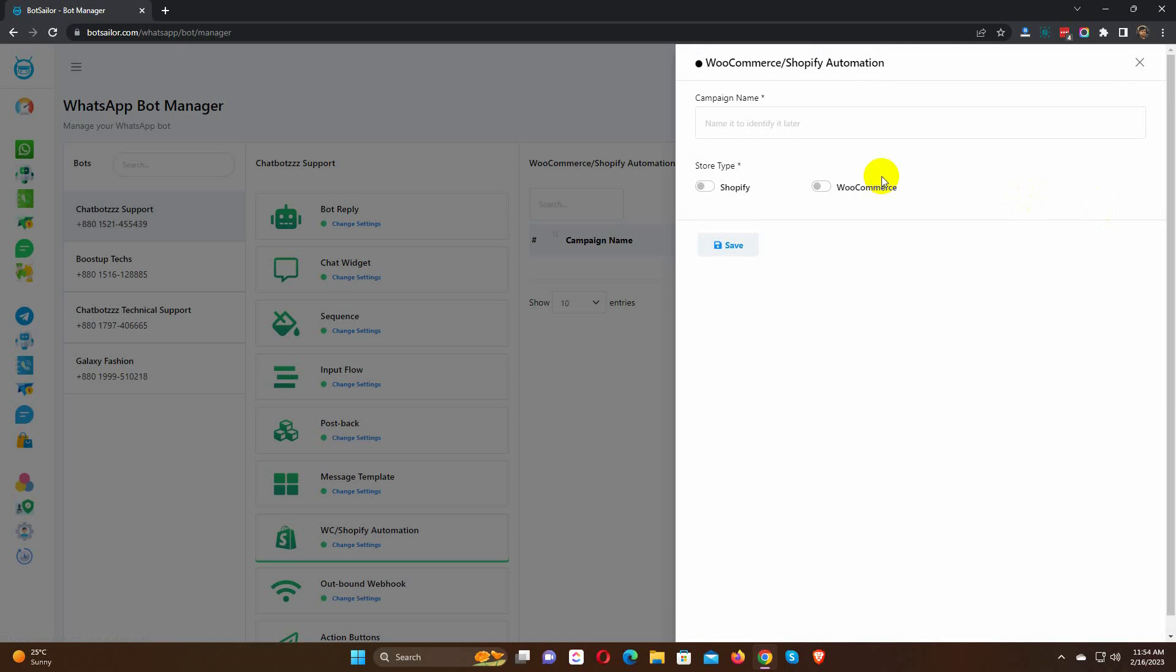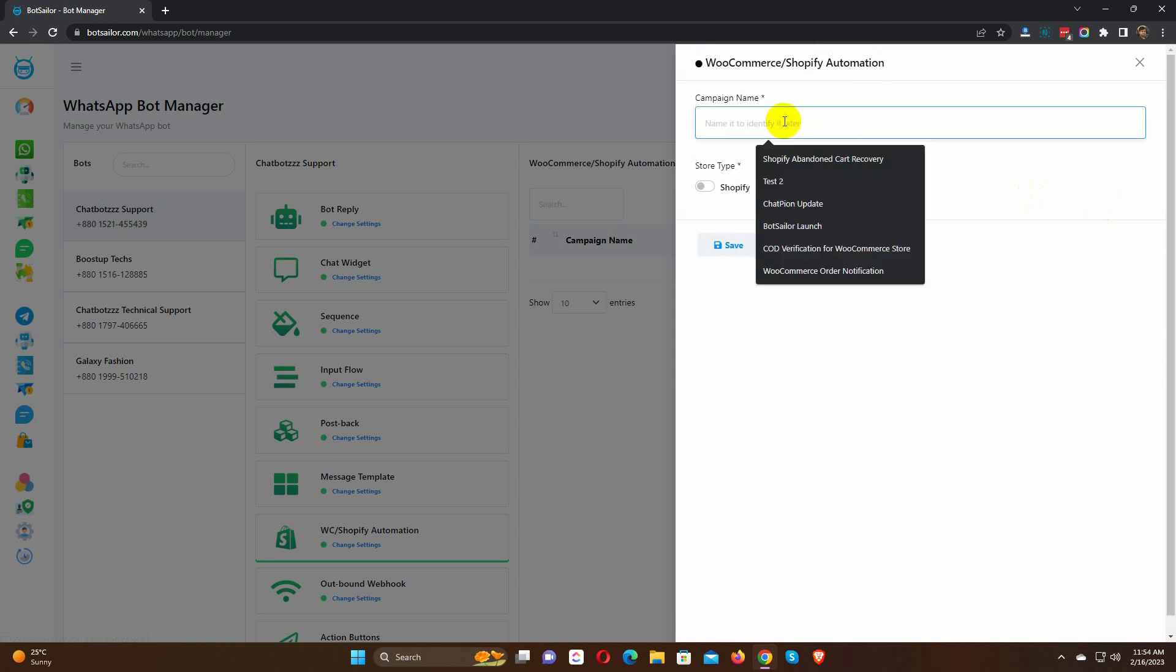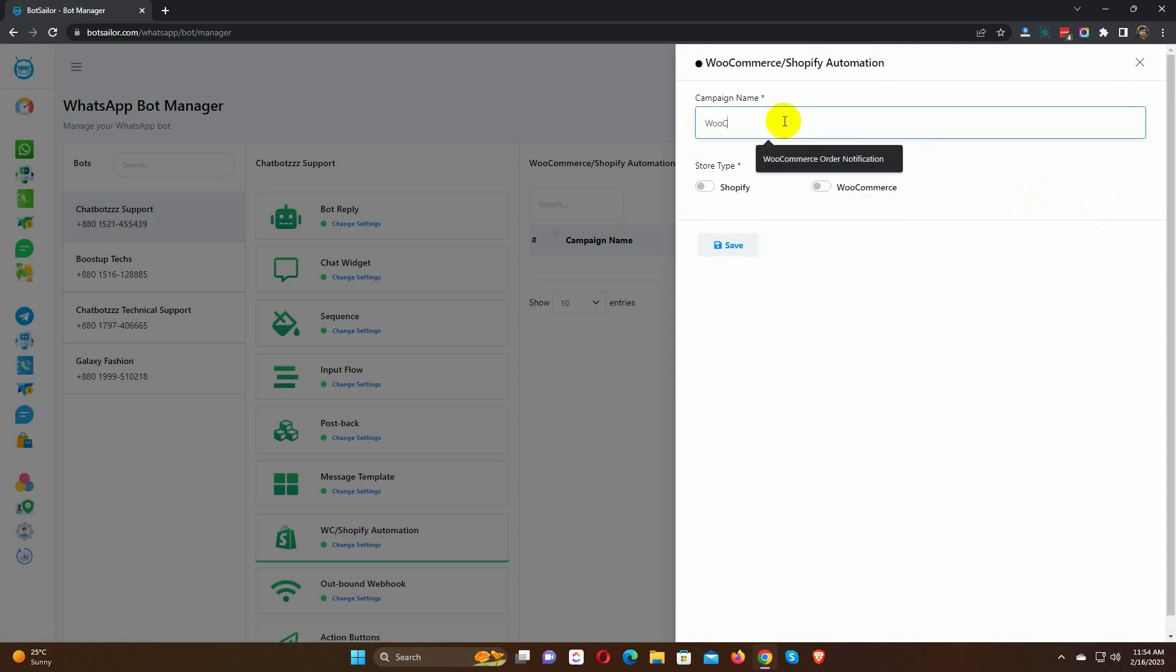As soon as you click on the button, it will provide a form to create the campaign. First, you need to give the campaign a name.